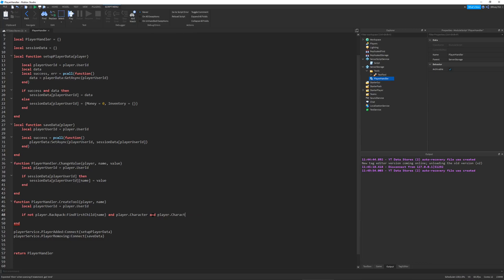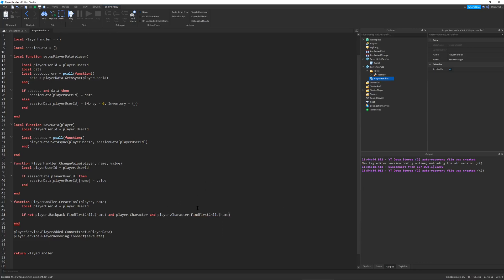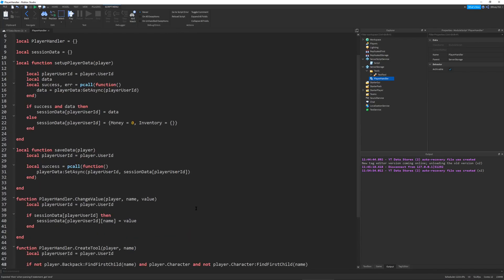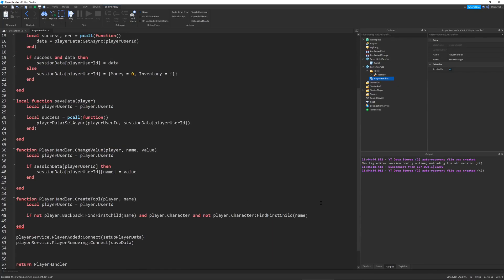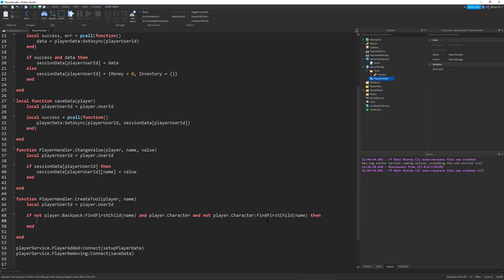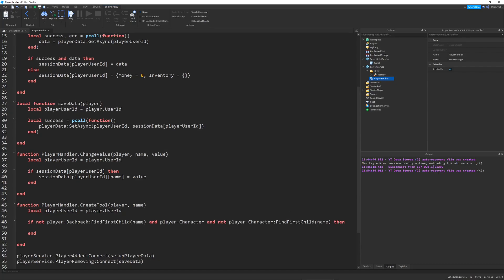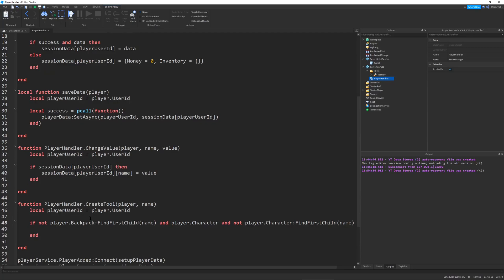The reason we're doing that is for this next line, which is player.Character:FindFirstChild name. We want to make sure that the backpack is clear of the tool and so is the player character. Now that we know that we can create the tool.